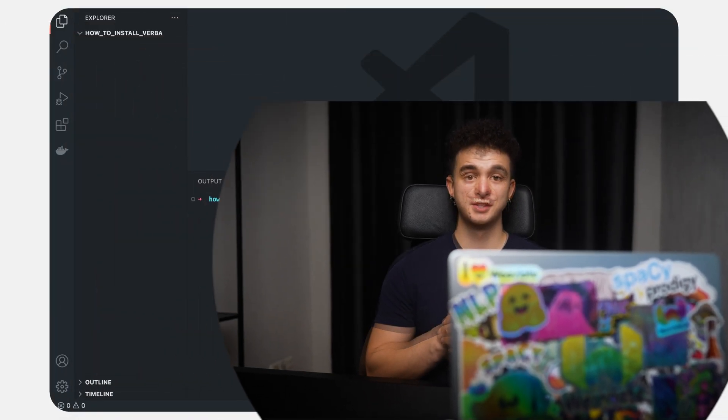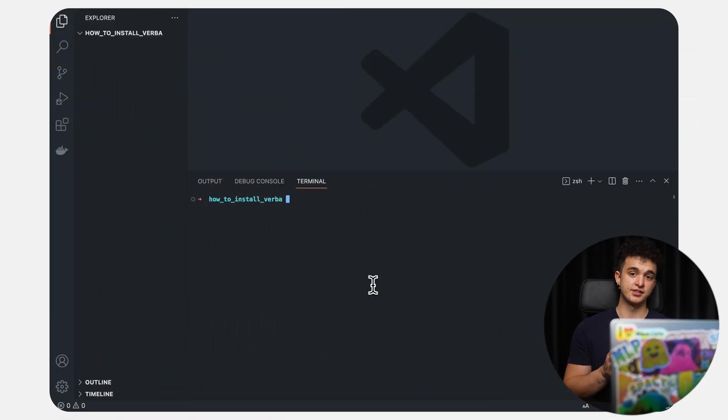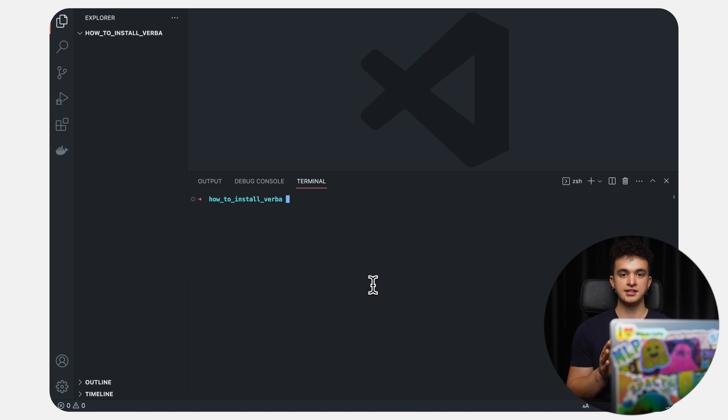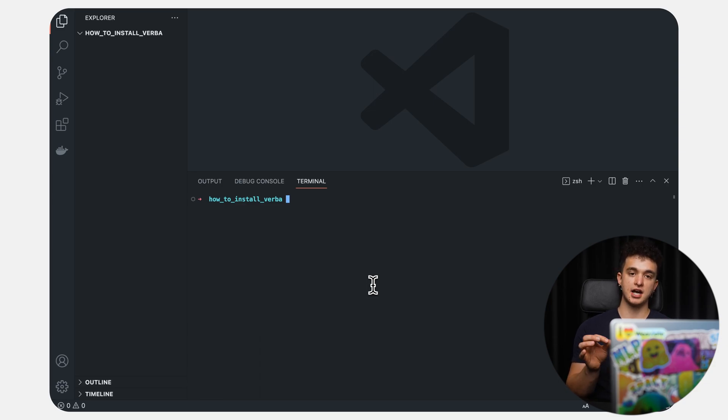So whether it's a bachelor thesis, a technical manual, or any other dataset, you can use this tool to improve how you access and interact with information. So, interested in using Verba yourself? No worries. The installation is actually super simple and I'll show you how. So first things first, we need Python on our system, preferably version 3.9 or later. So let's check our Python version by using python --version.